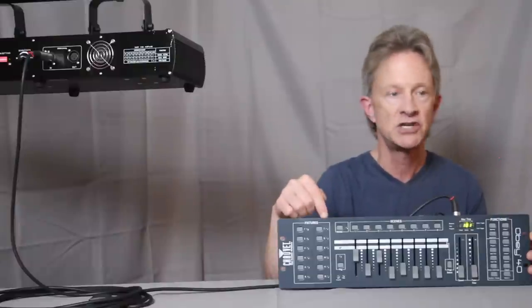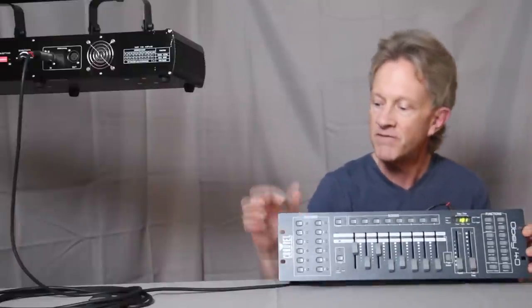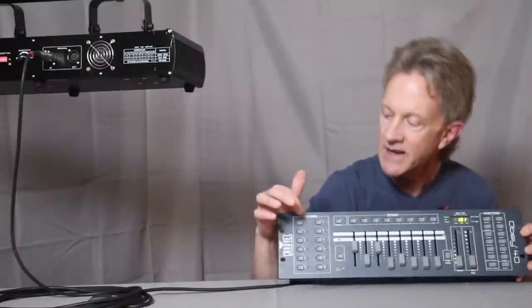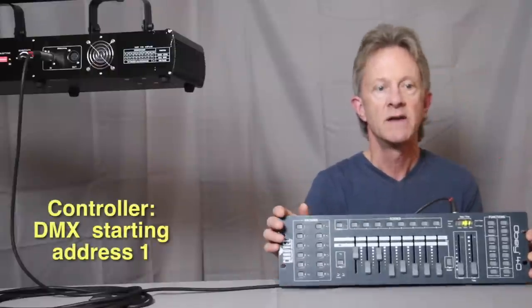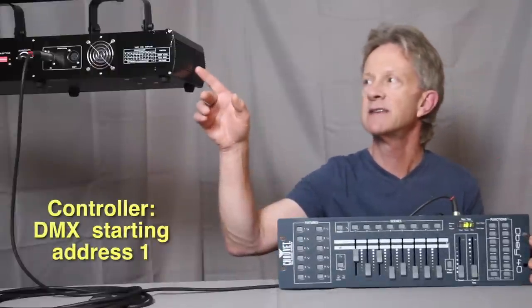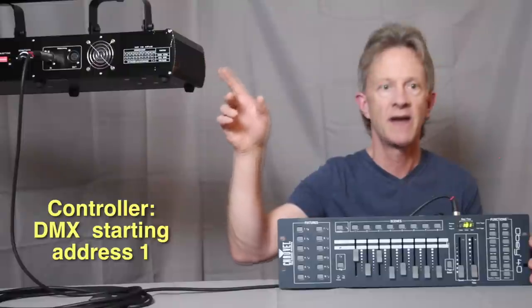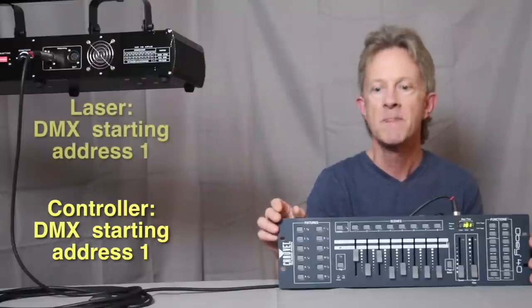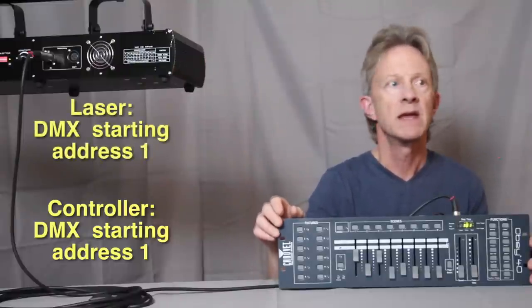On this Obey Chauvet 40 controller, fixture one is starting address one, so we have to make sure that the laser is set to a starting address of one, and that's pretty simple.